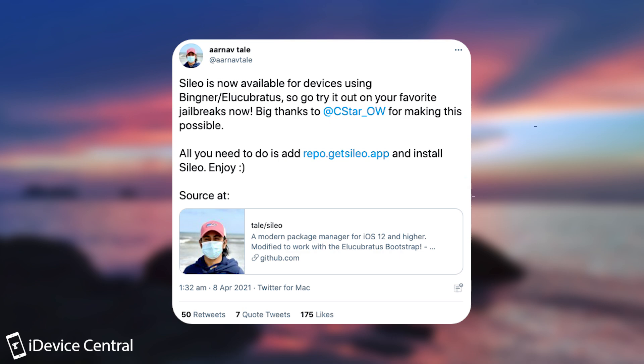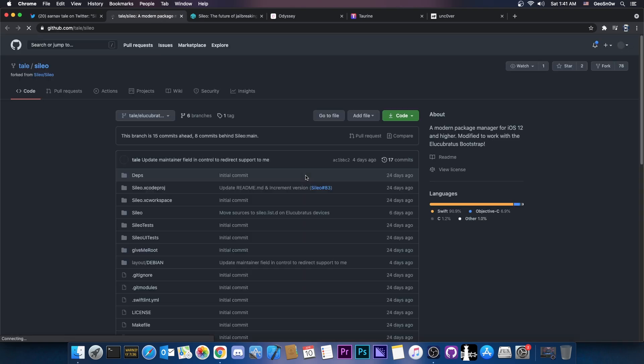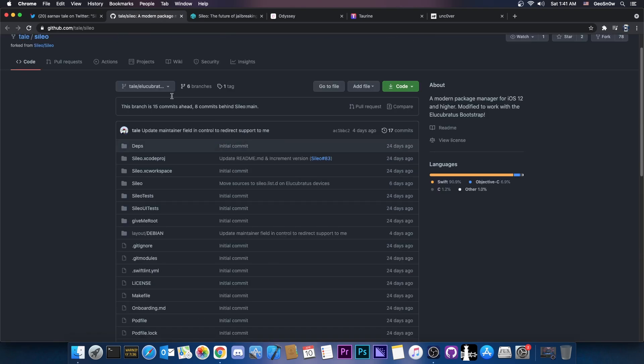All you need to do is to add the repo.getsileo.app and install Sileo. And we have the source code available as well here on GitHub and as you can see everything seems to be available so that's actually quite great.